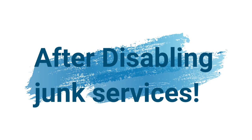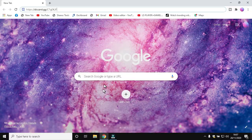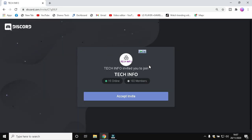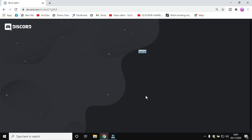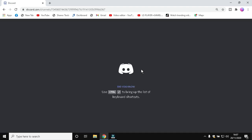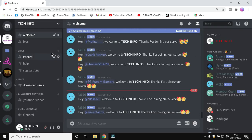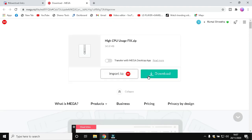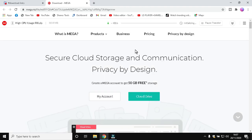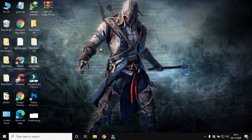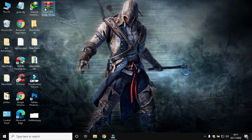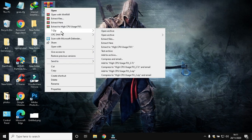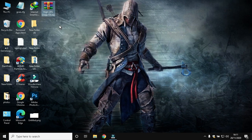After disabling junk services, join my Discord server from the description link. Go to the Download Links section and click the link under High CPU Usage. It will directly open a Mega link. Download the file, then unzip or extract it.